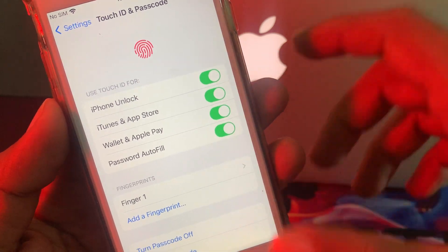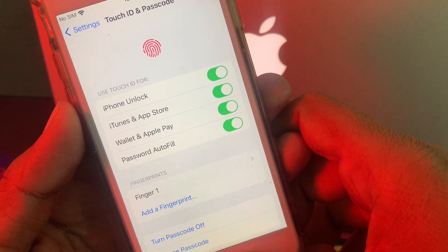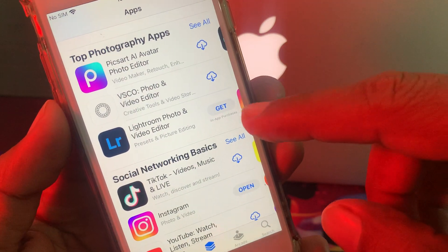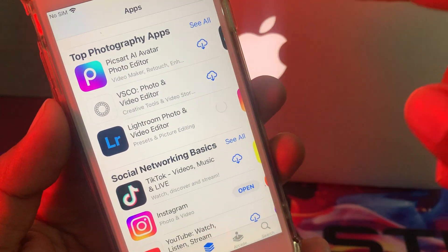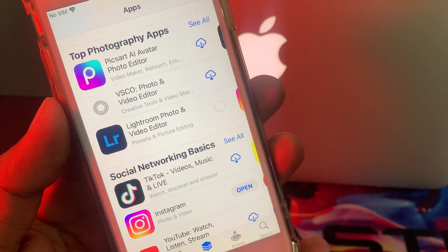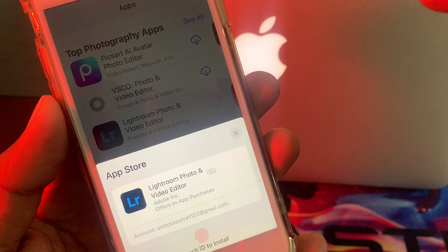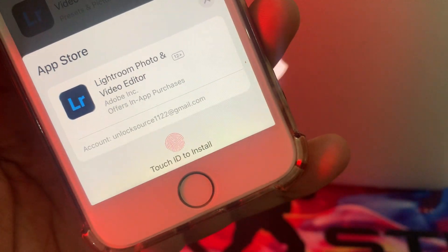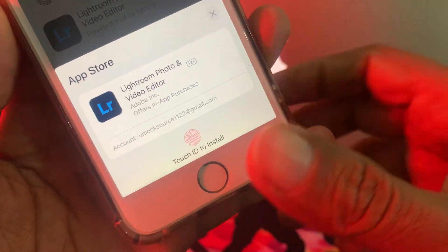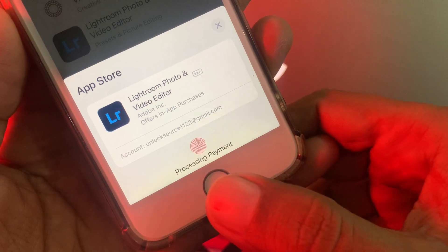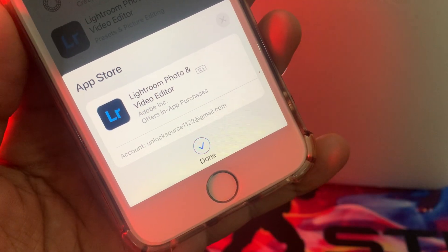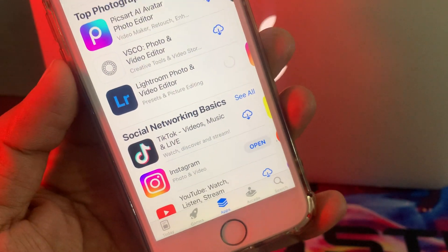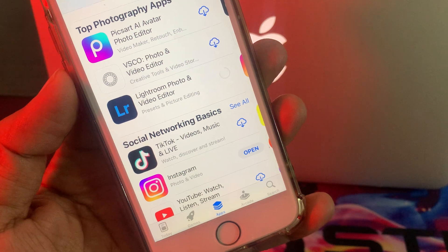Now go back to the App Store and try again. As you can see, it's asking for Touch ID right now instead of the password. Simply give your Touch ID and the app is installing successfully with Touch ID.